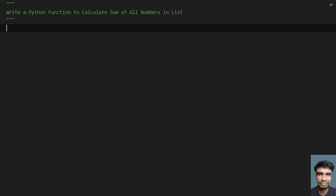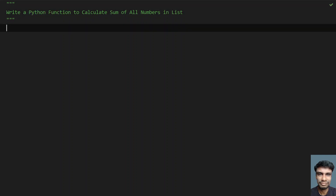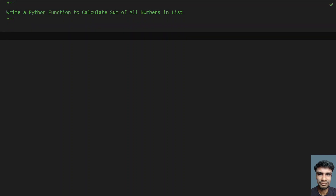Hey guys, welcome to my YouTube channel. In this video, let's learn how to write a Python function to calculate the sum of all the numbers in a list. So given a list, you have to calculate the sum of all the items present in the list, and you have to do this using a Python function. That is the problem statement.